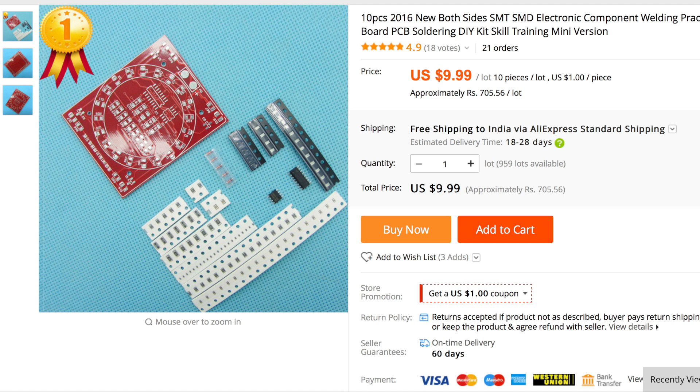You can see how tiny each of those components is and I like that this kit has all of the possible sizes so you get an exposure and experience with all the possible SMD components used.